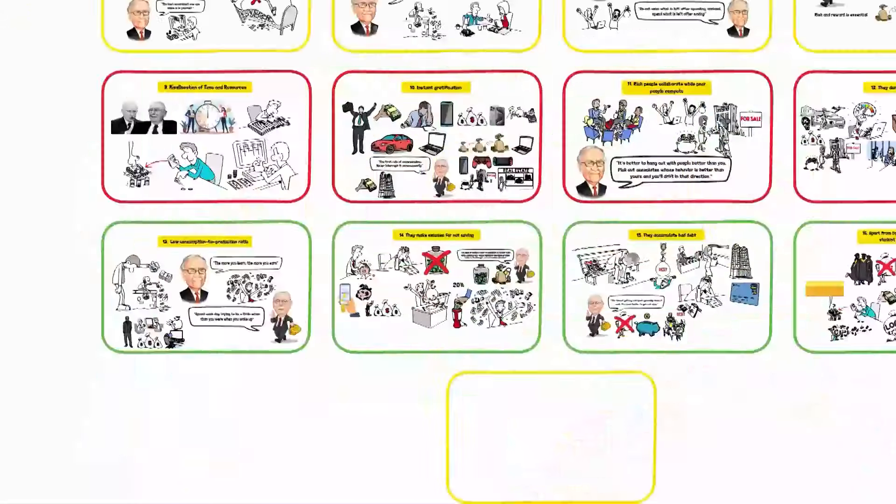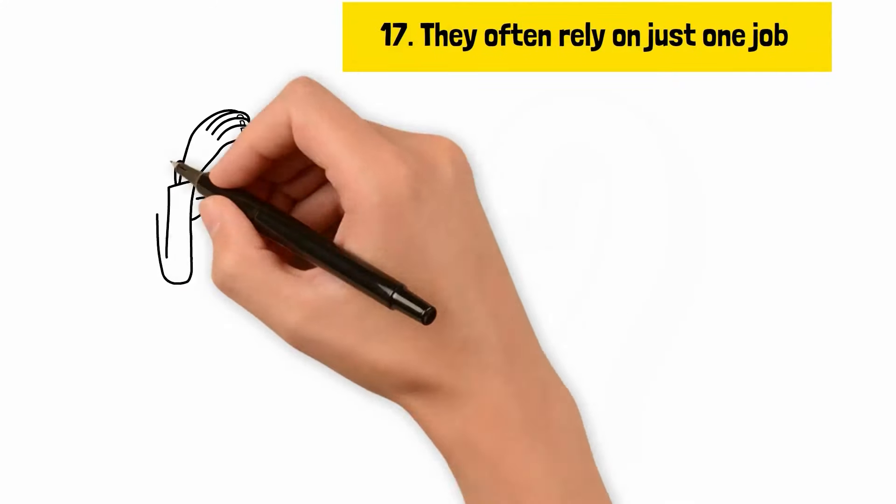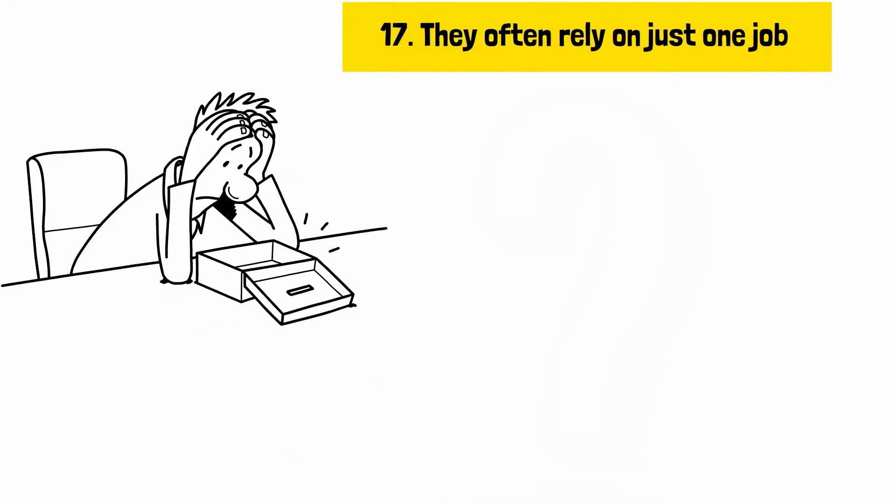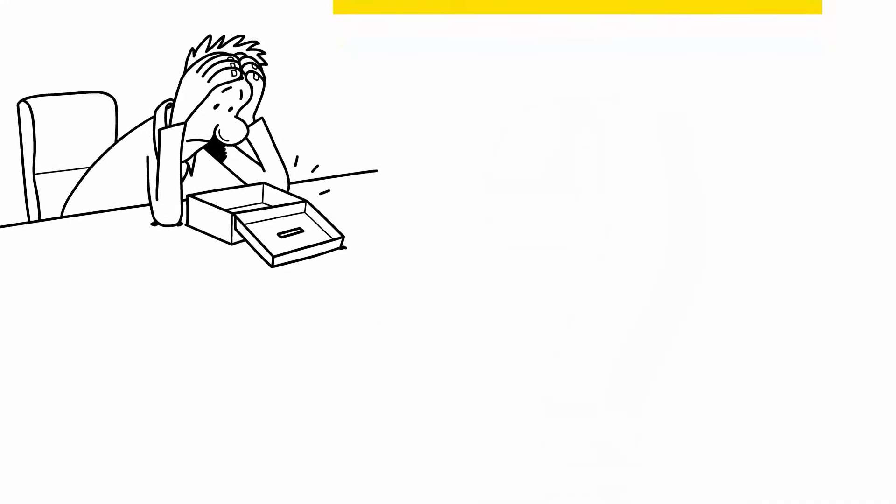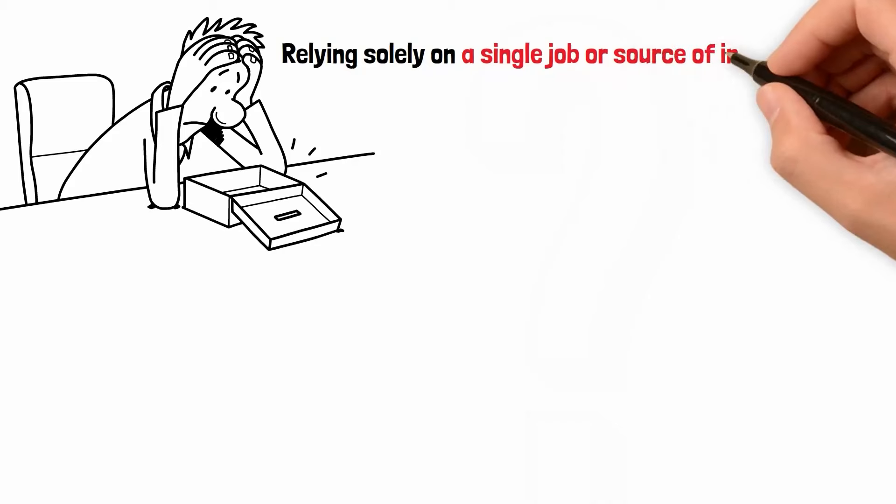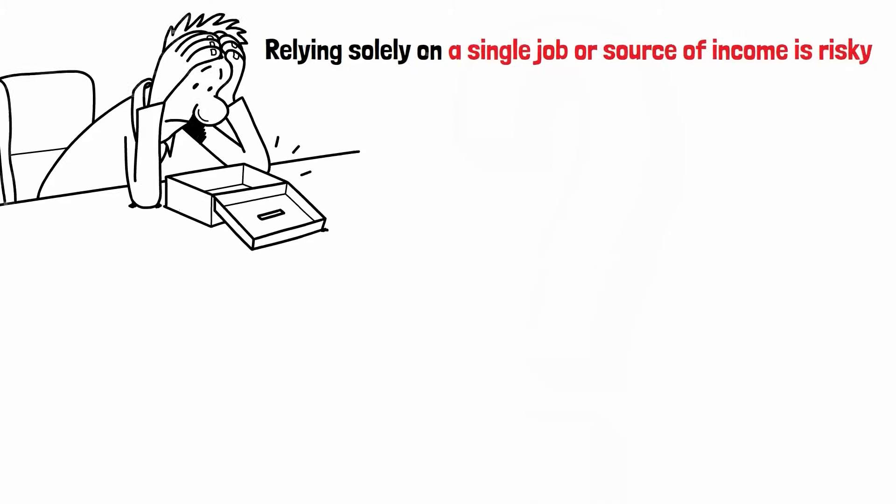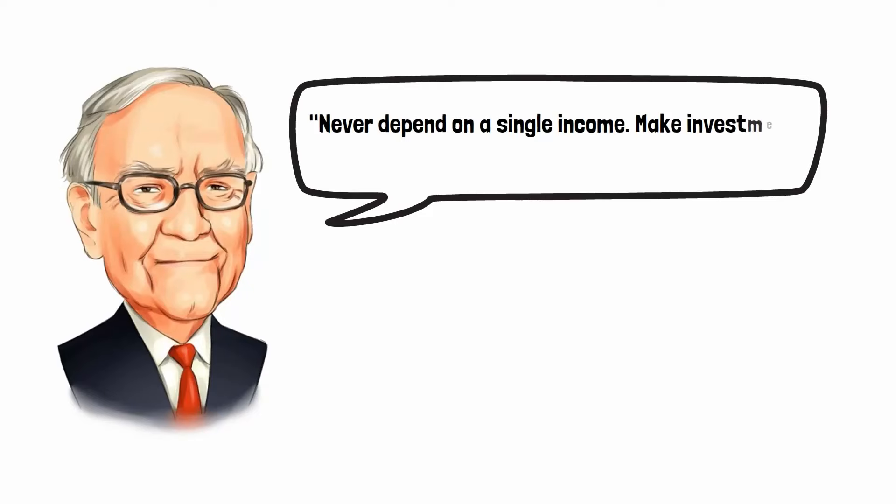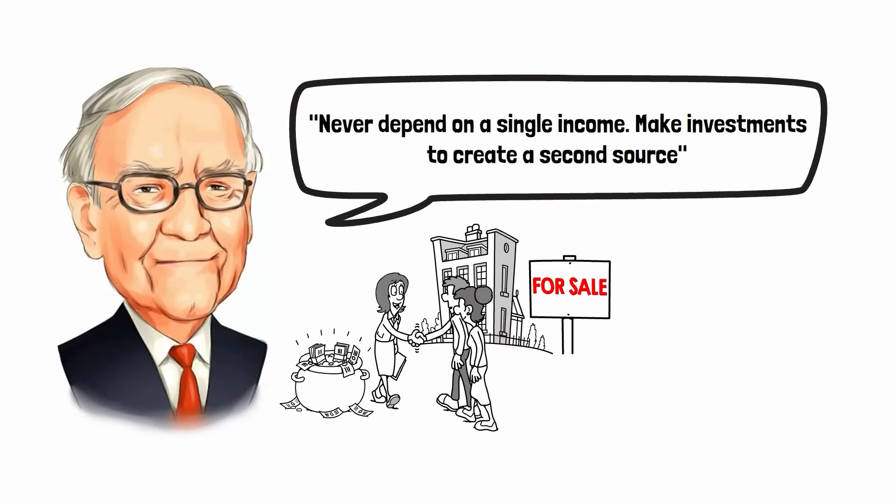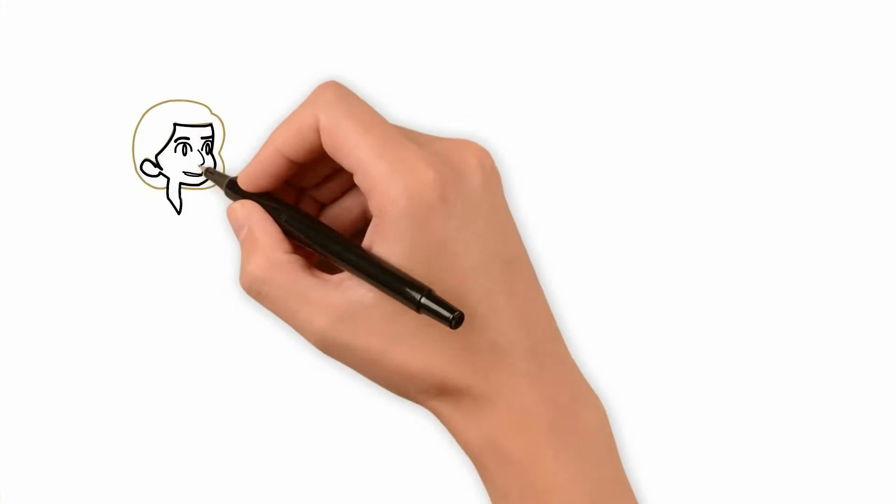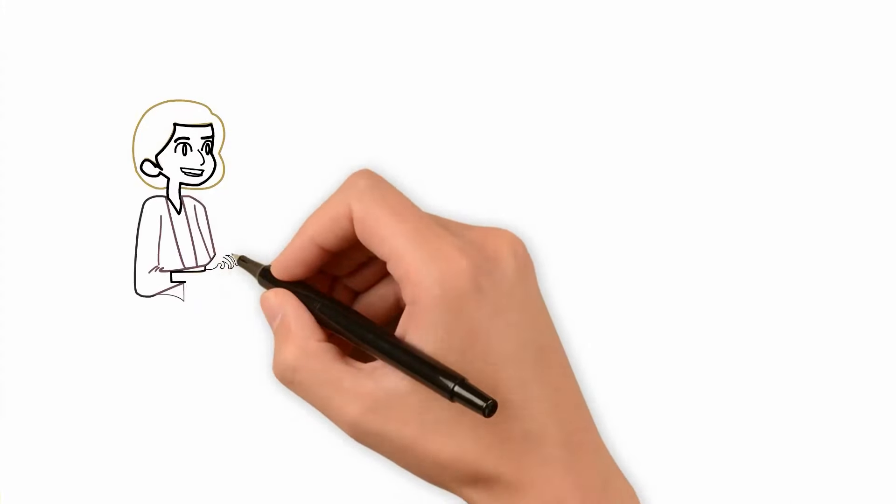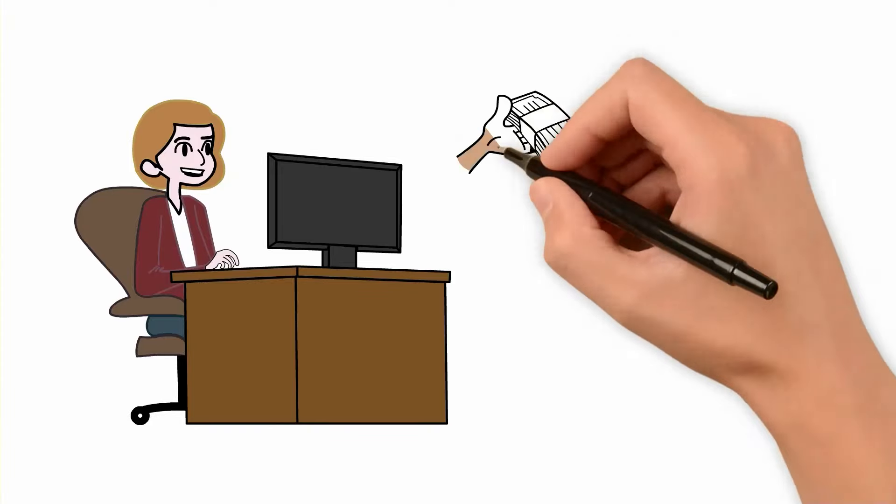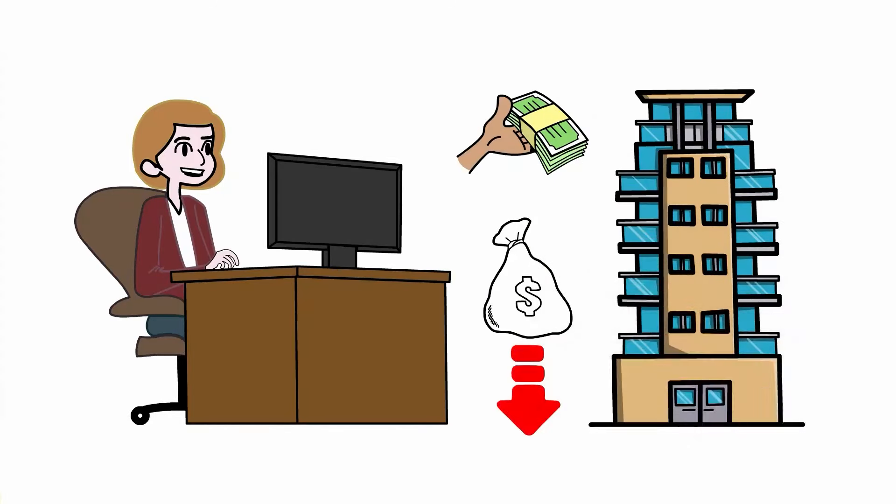Reason number seventeen, they often rely on just one job. Failure to diversify income streams can lead to financial vulnerability. Relying solely on a single job or source of income is risky. Buffett advises, never depend on a single income. Make investments to create a second source. Exploring side hustles, investments, or freelance work can provide financial security. For example, starting a small business online or investing in rental properties can generate additional income and reduce financial risk.